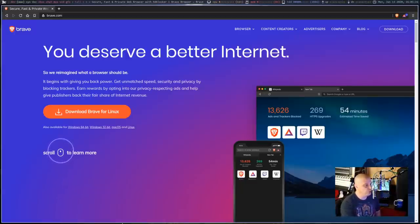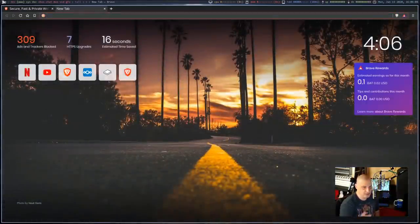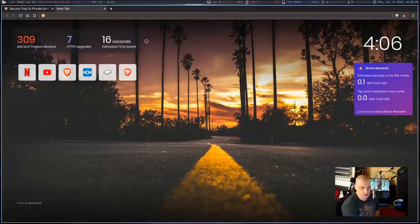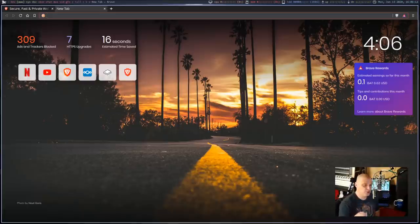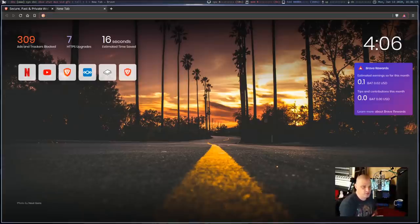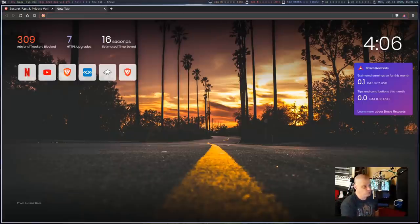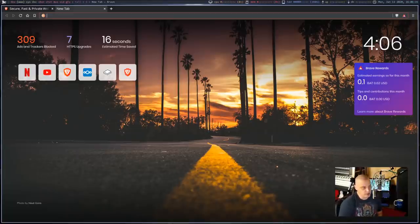When you launch Brave for the first time, you'll get the Brave start page, which shows you the number of ads and trackers it has blocked, an estimated time saved because pages load faster without ads and trackers, and how many seconds you've saved in your current browser session.